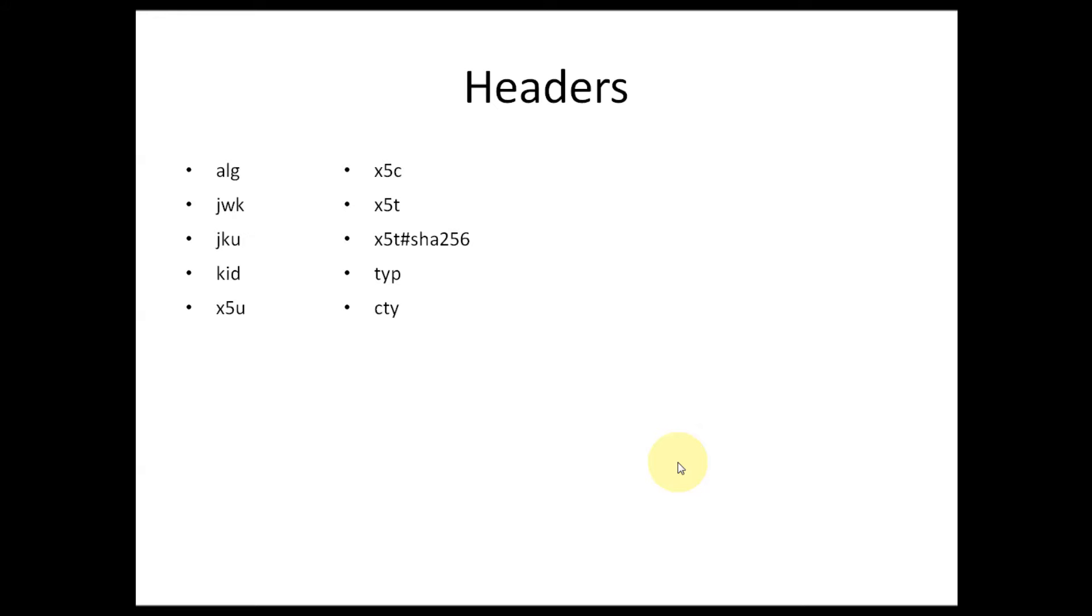JWS comes with a few registered headers like alg, jwk, jku, kid, x5u, x5c, x5t, x5t-S256, typ, and cty. All these headers are explained briefly in RFC of JWS. I have provided the specification link in the JWS tutorial at 100bytes.com.